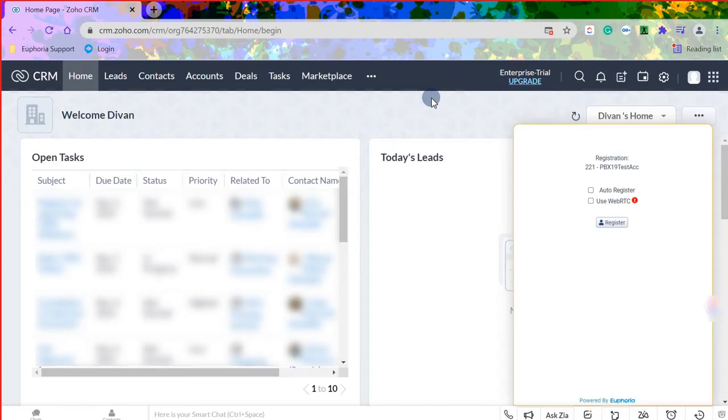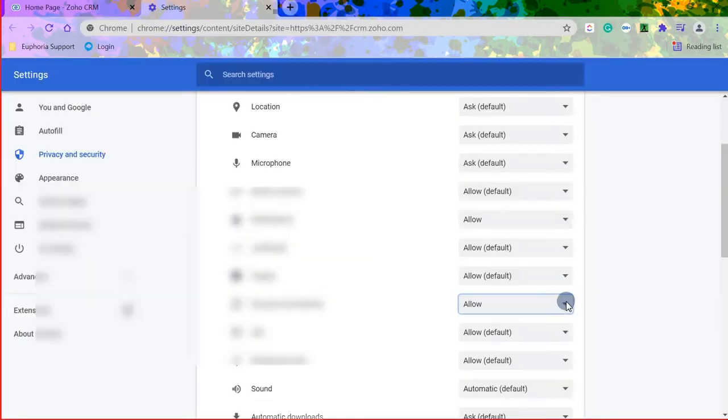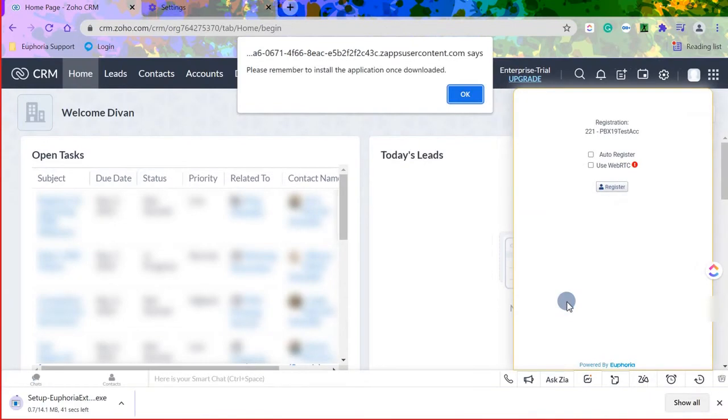To allow the external client to load, ensure that the URL settings allow for notifications as well as pop-ups and redirects. These options can be found in the site settings if not on the lock icon.